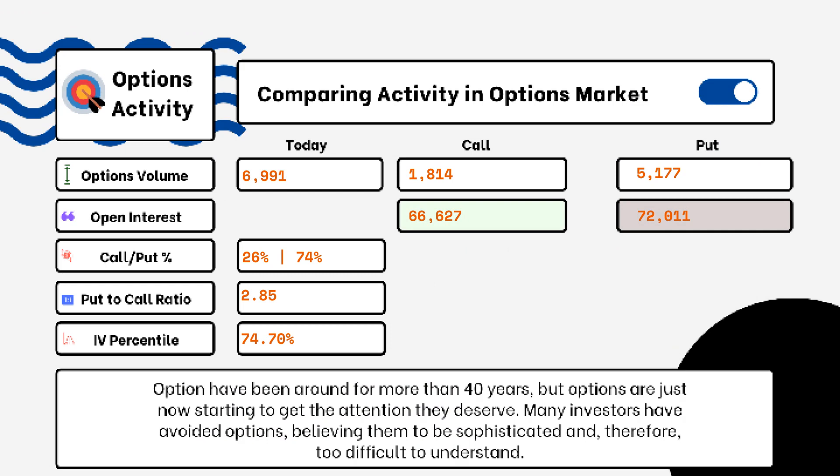We've provided details on today's option activity. What you'll be able to see here is options volume, open interest, implied volatility, put-to-call ratio, and IV percentile. One of the most popular indicators for traders is the put-to-call ratio.